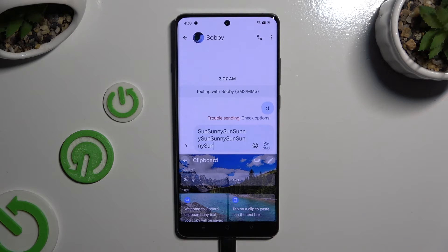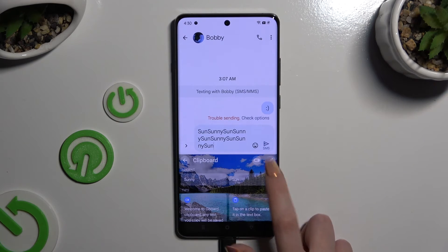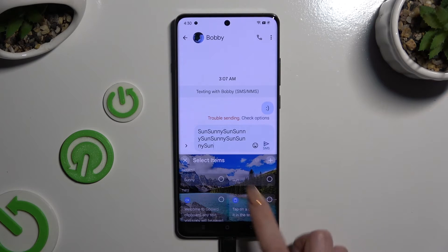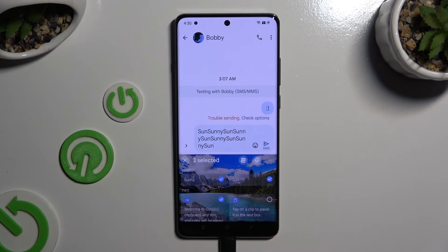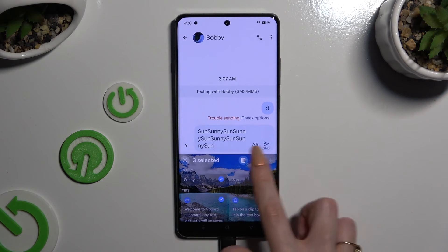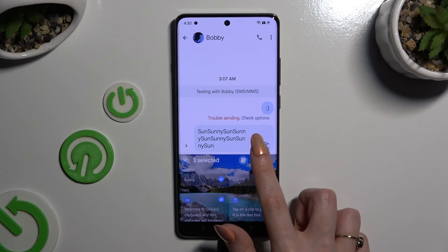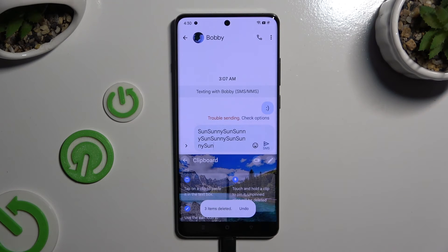To delete one of those sentences, use the same pen icon, click on the chosen ones, and tap on the delete icon next to the pin. Lastly, to disable clipboard, use the same switch as before.